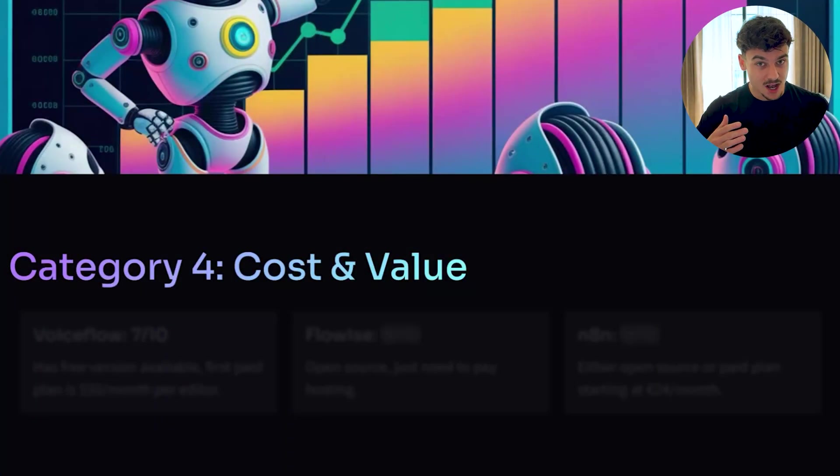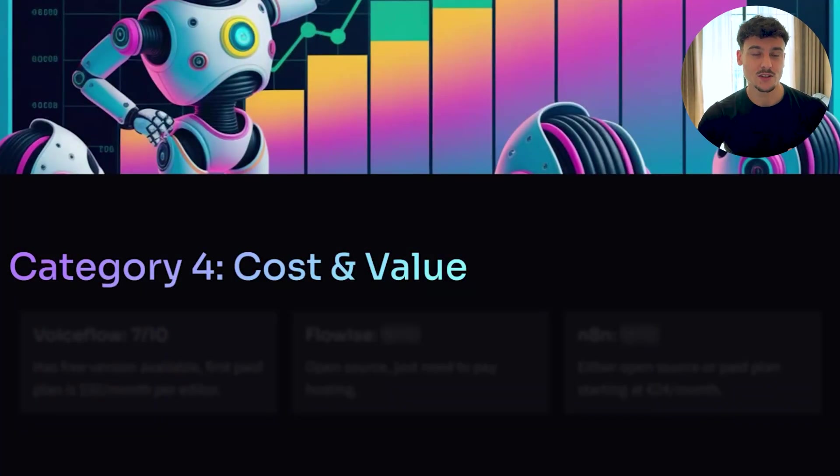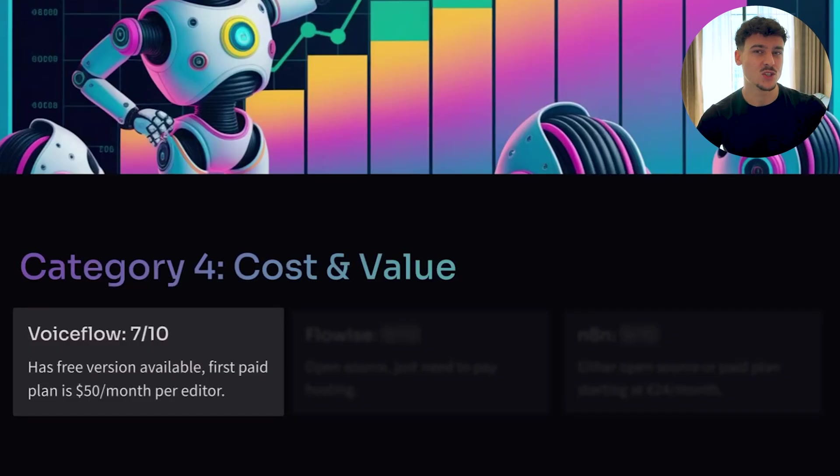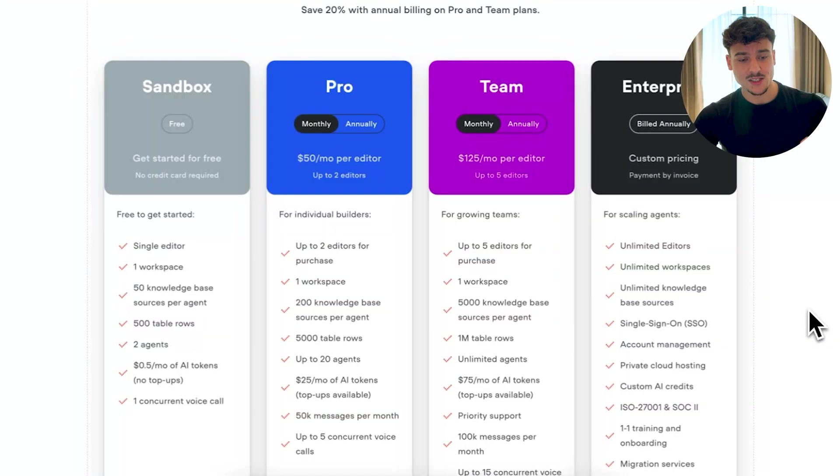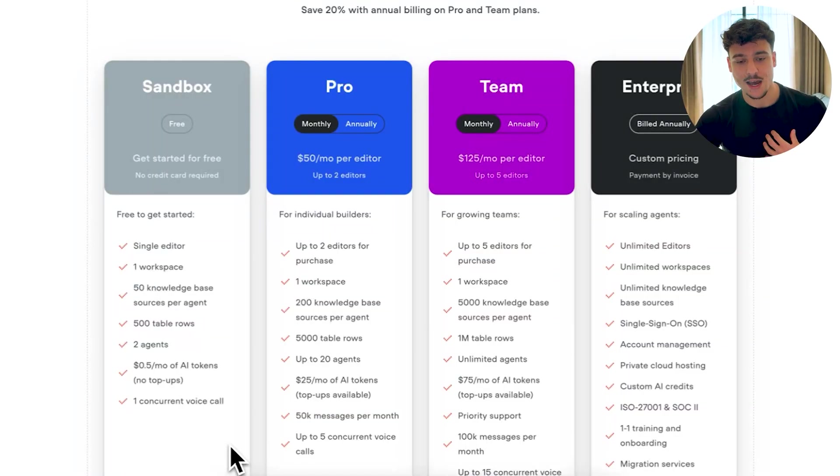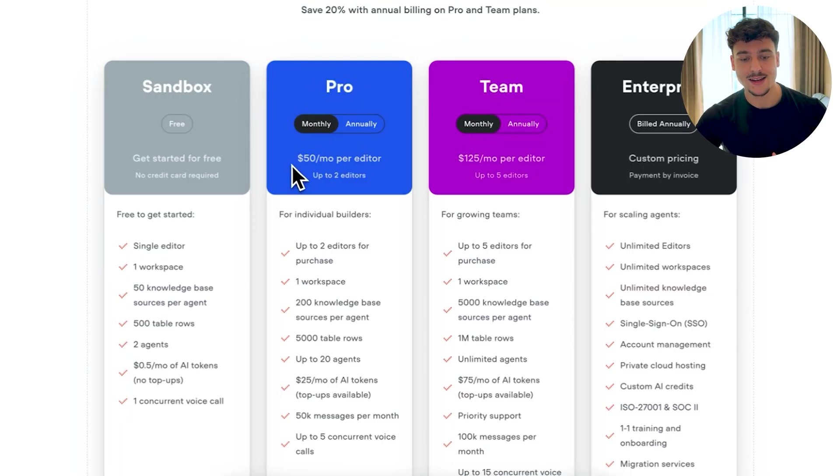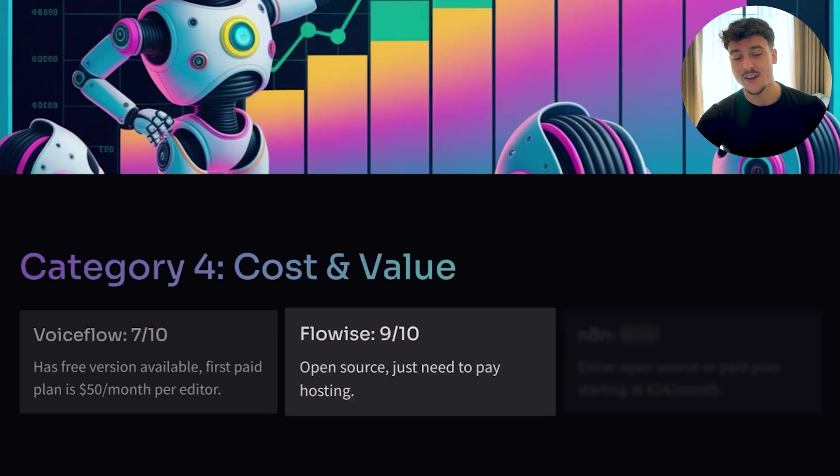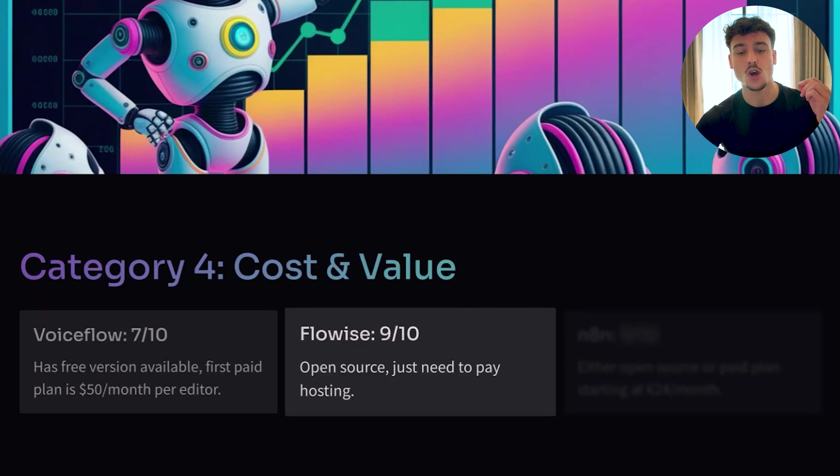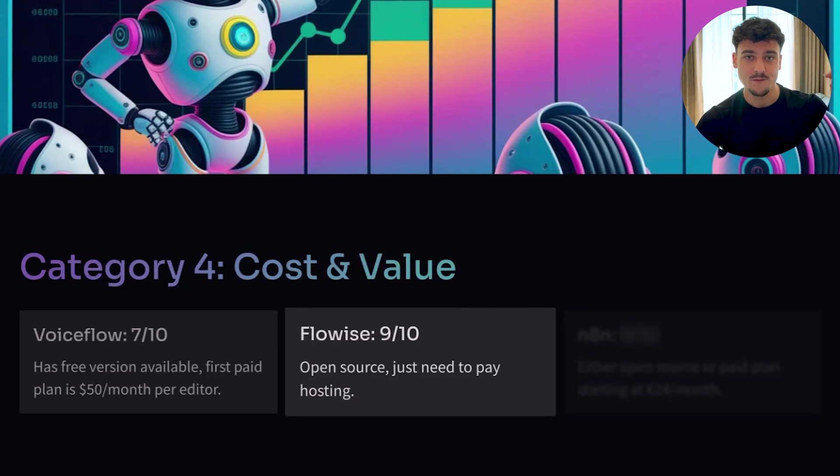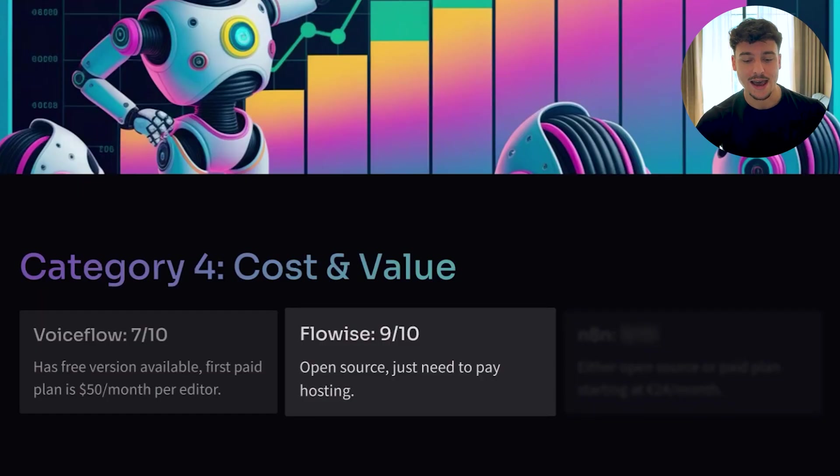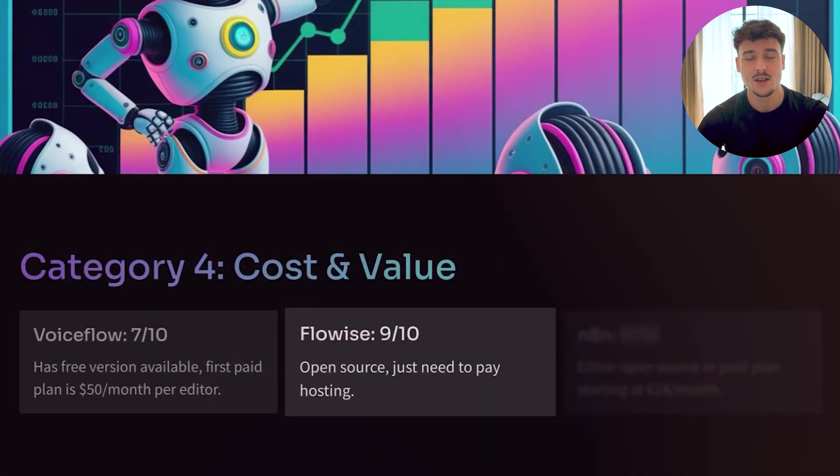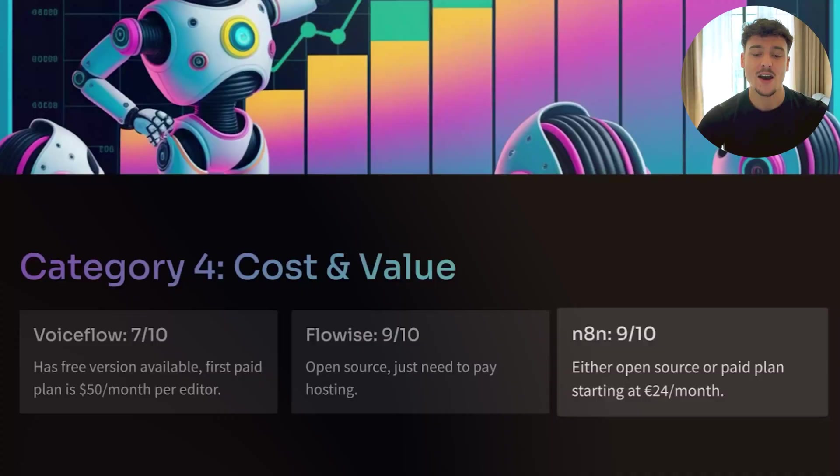The next category is cost and value. I've already slightly touched on this, so I'm going to keep it short and brief. VoiceFlow gets a 7 out of 10. It has a free version available. However, once you want to go into production, that's no longer going to be enough. You are not able to use this in production, I would say. And the first available option for the pro plan is $50 per month per editor, which really allows you to bring your first projects into production and deliver it to your clients. FlowWise, I've given a 9 out of 10 when it comes to cost and value because it is open source. You just need to pay hosting. As I said, video is in the FlowWise playlist on this channel on how exactly you can set this up and host it. Hosting is going to cost you between $8 and $20 a month, maybe $30 if you're running a lot of applications on it. But really, it's a 9 out of 10 for me because it's the cheapest option out here.